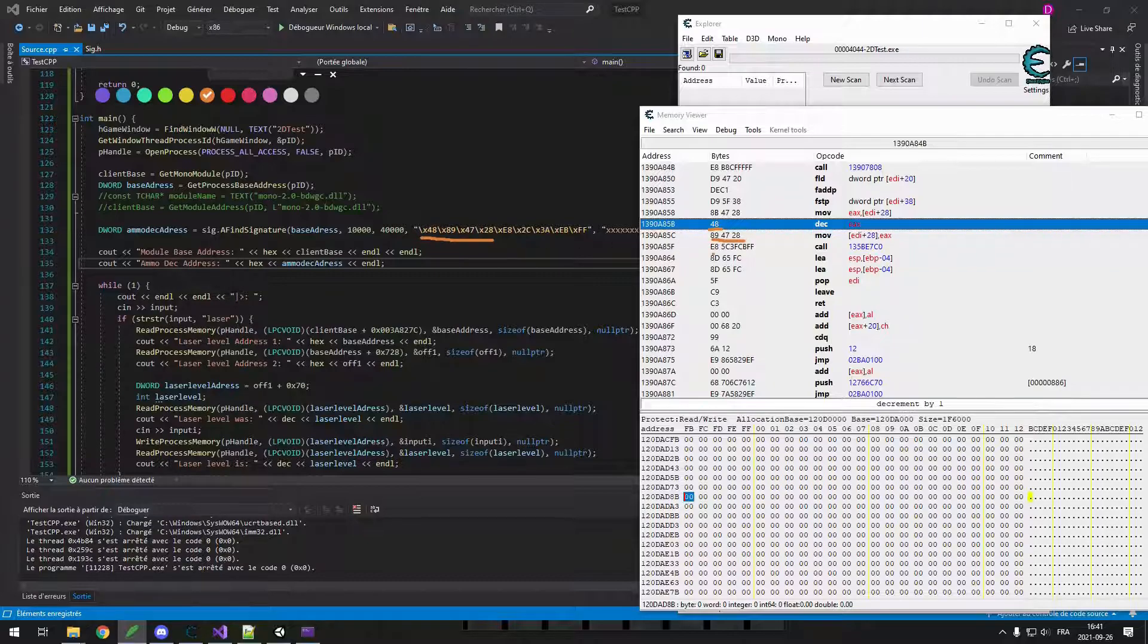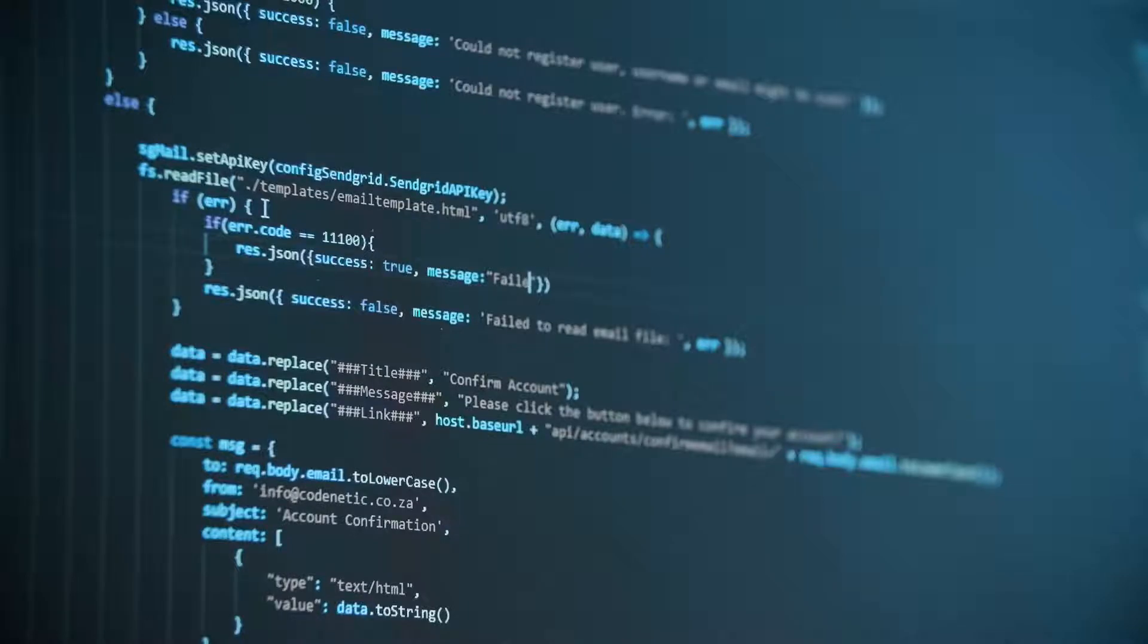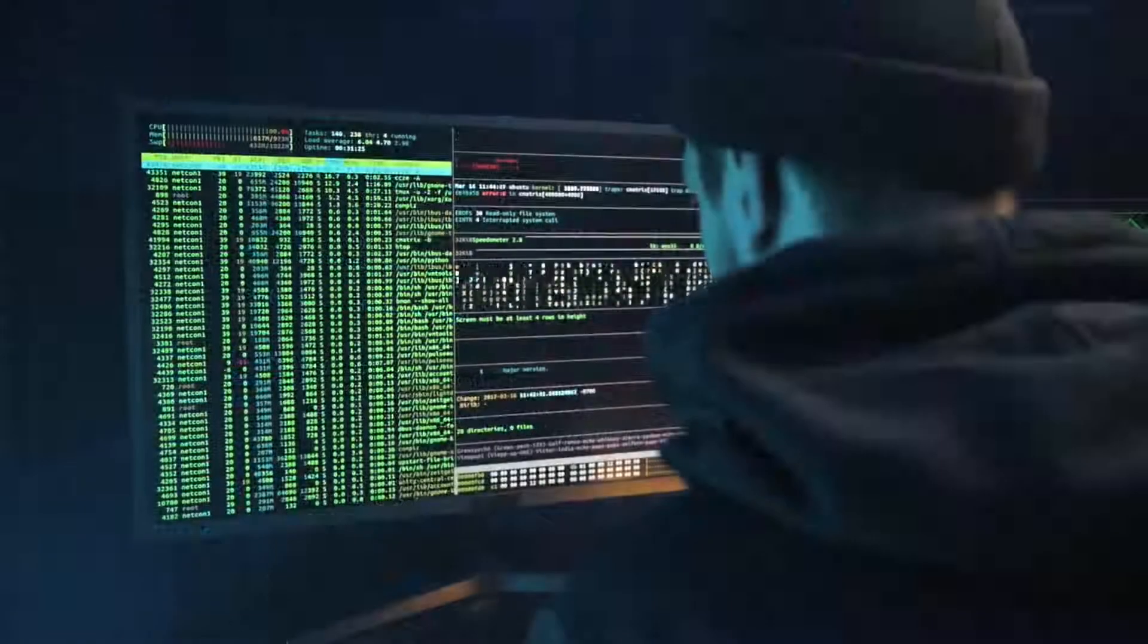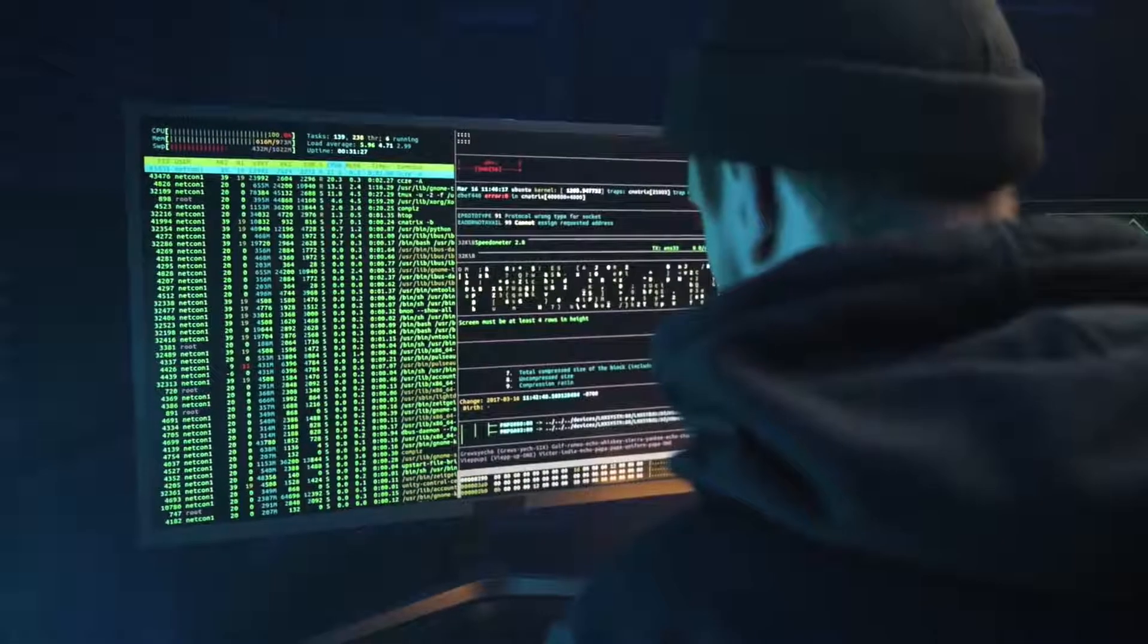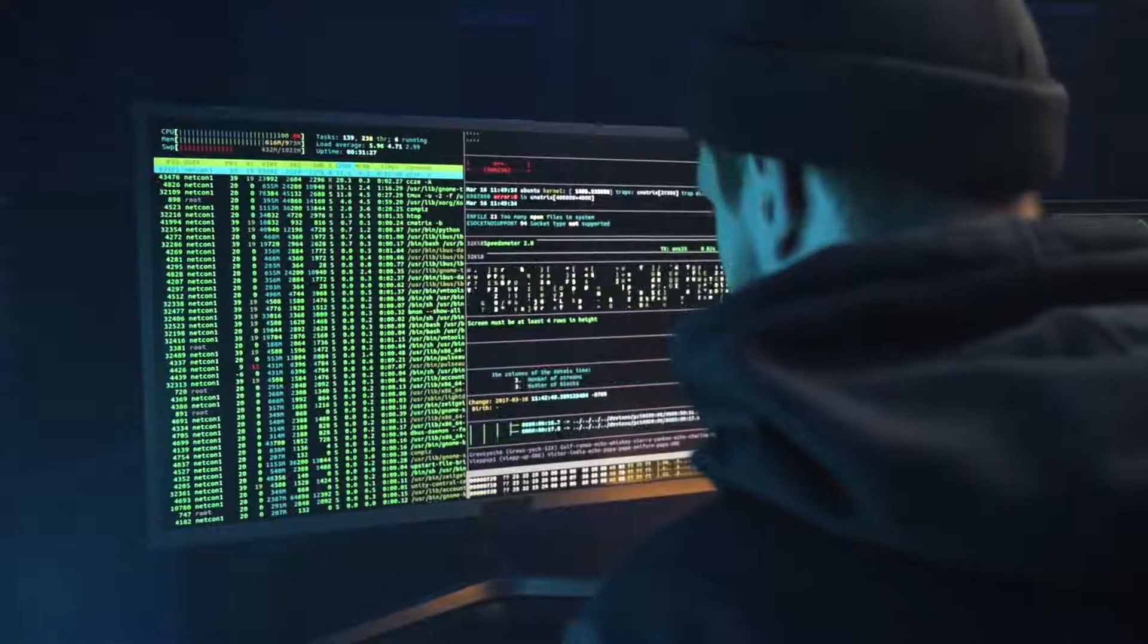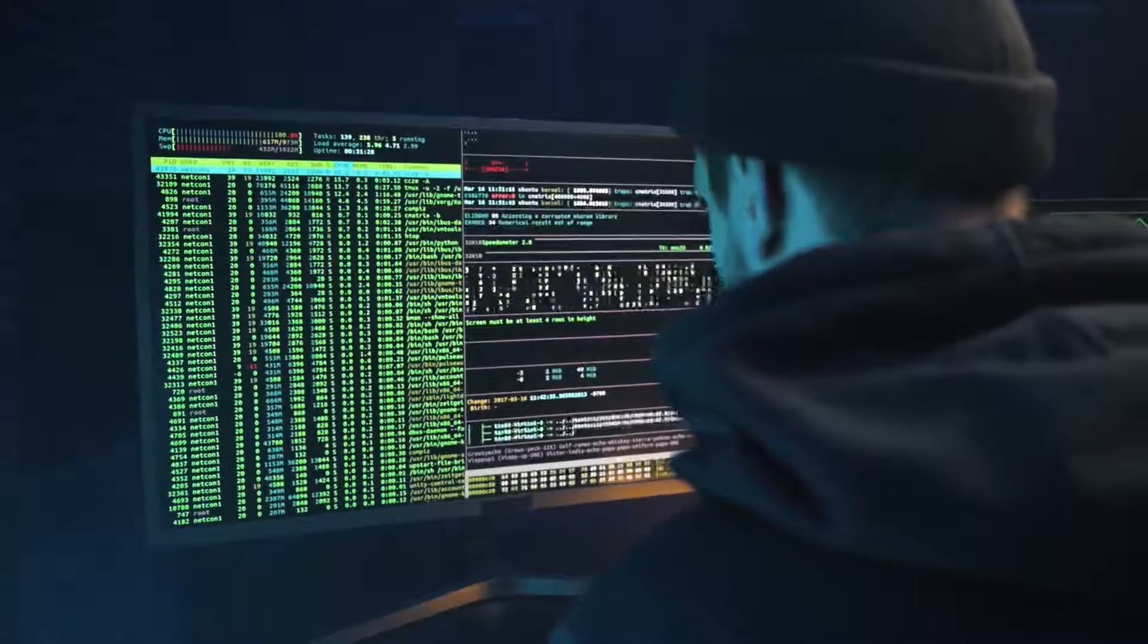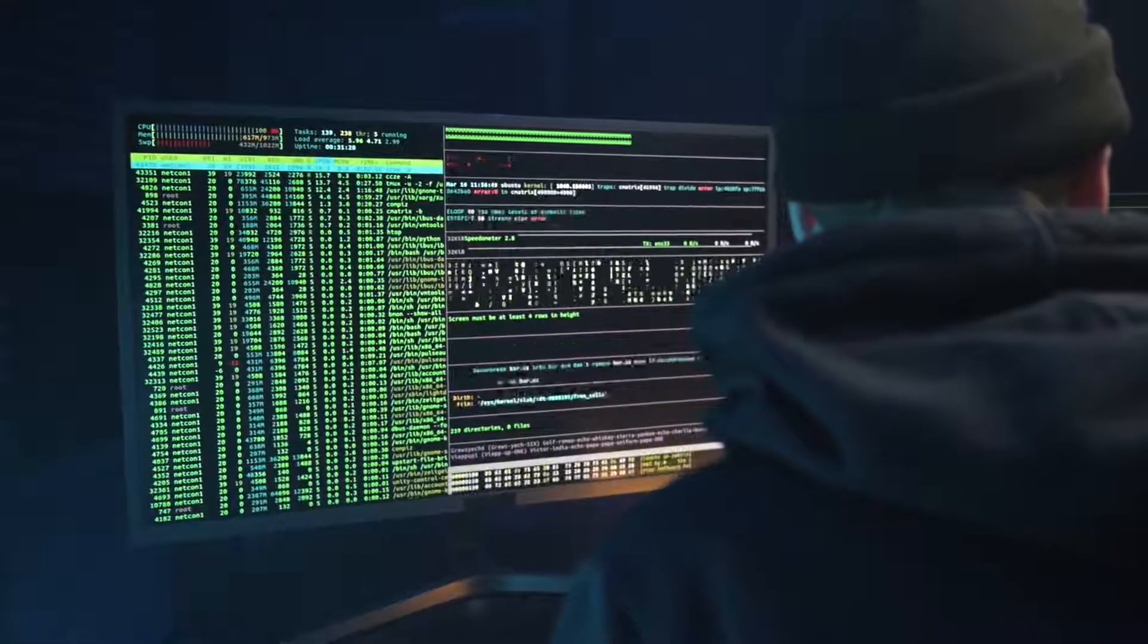Before we start talking about the game hacks themselves, you have to understand the basics of how a game runs on your device. First the game is programmed by developers like me in a programming language, usually in an engine, that is then compiled down into assembly, which is a sort of machine language, which is then read by the machine using binary.